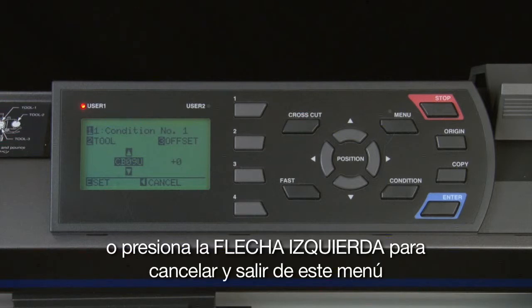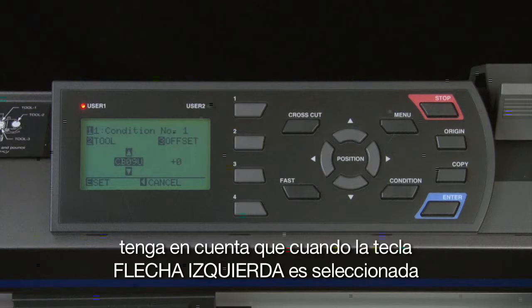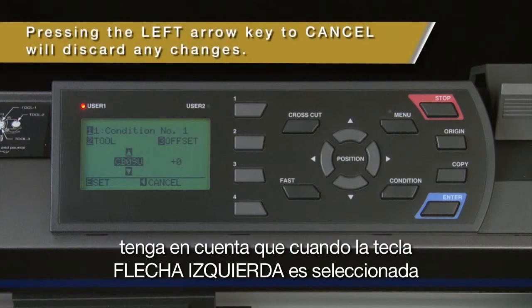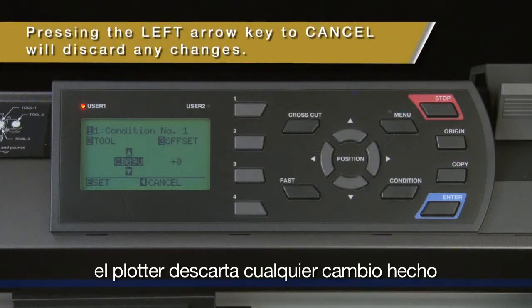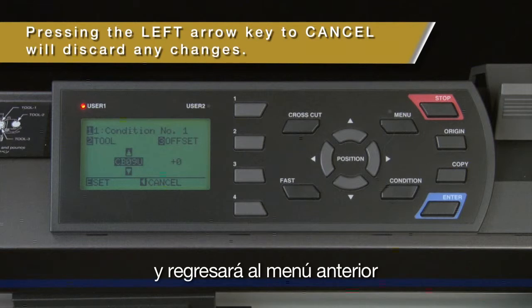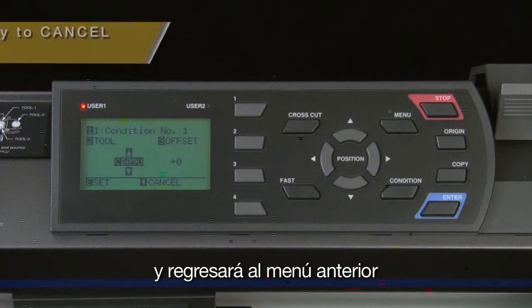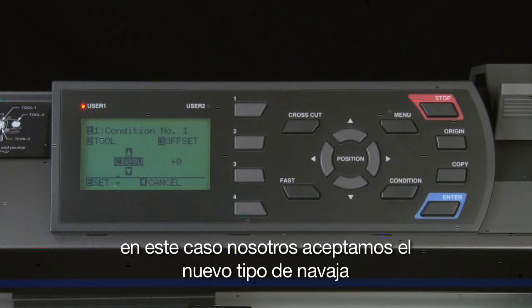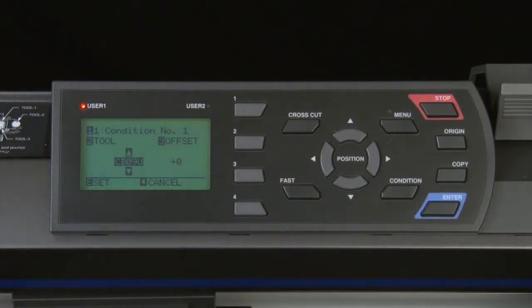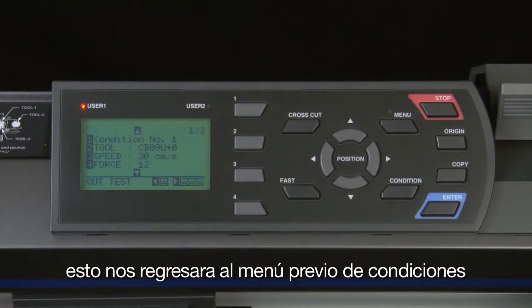Once the blade type is located, we can either press enter, which accepts the new blade type, or press the left arrow key to cancel out of this menu altogether. Keep in mind that when the left arrow key is chosen, the cutter will discard the new selection and return to the previous menu. In this case, we want to accept the new blade type, so we press enter. This will return to the previous condition menu.